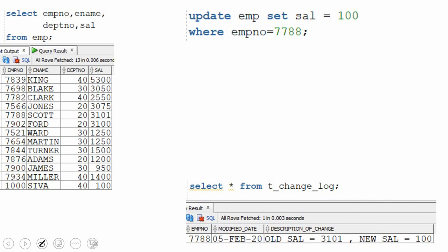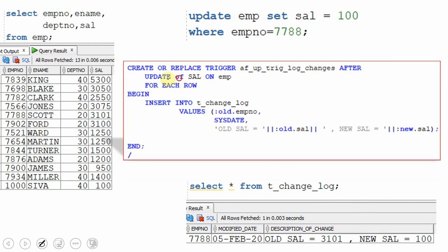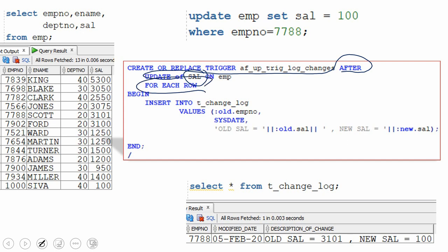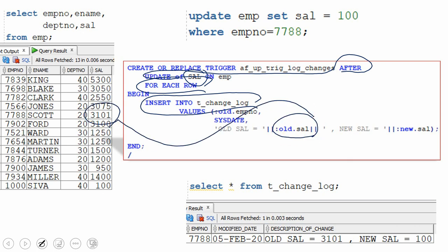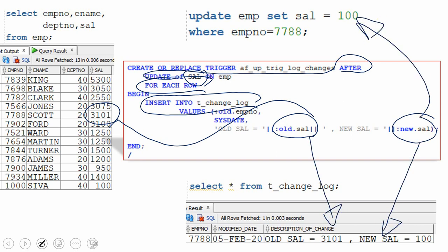Now let's see how to use a trigger. We can use an after update trigger on the salary column. This is a row-level trigger, so for every row that gets affected, the trigger fires and populates the t_change_log table with the old salary and the new salary. This is a very simple solution — a row-level after update trigger that populates the log table on each update.